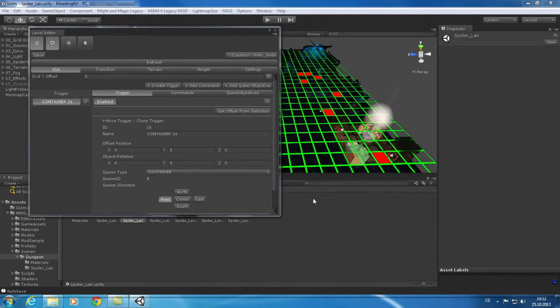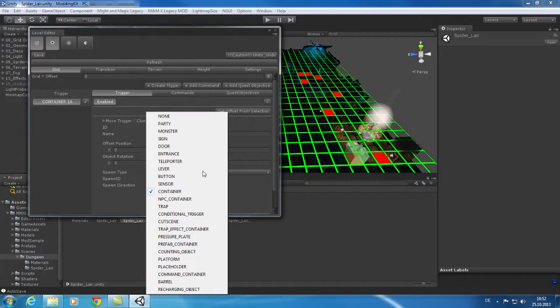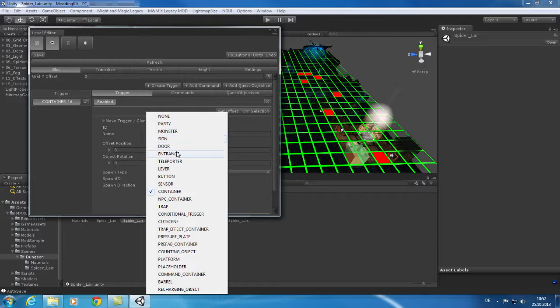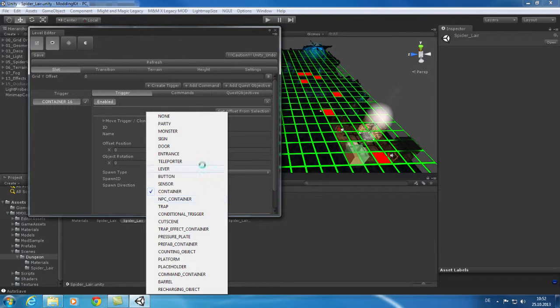Let's take a closer look at the triggers and commands. Triggers are components which react to things that are happening on the grid and are mostly triggered by the player. Triggers can be used for doors, monsters, containers, levers and NPCs.